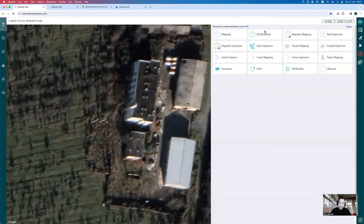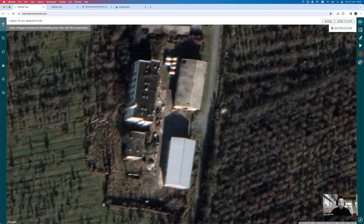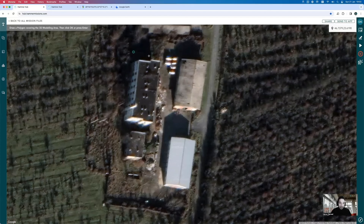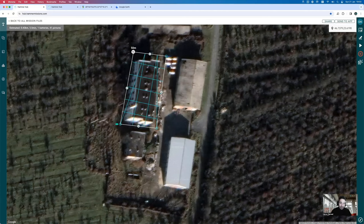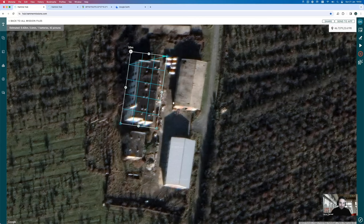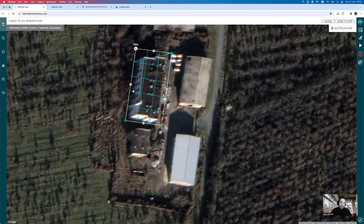I'll go into the missions menu. There are lots of different flight plans available, and today I'll select the 3D modeling option. Hammer will ask me to draw a polygon covering the 3D modeling area. It's important to give yourself enough margin for error when drawing the polygon — cover more than enough of the building. I'll draw that and press enter, then make fine adjustments to the vertices. The flight plan is automatically generated, and I can click the gear icon to configure all the parameters.